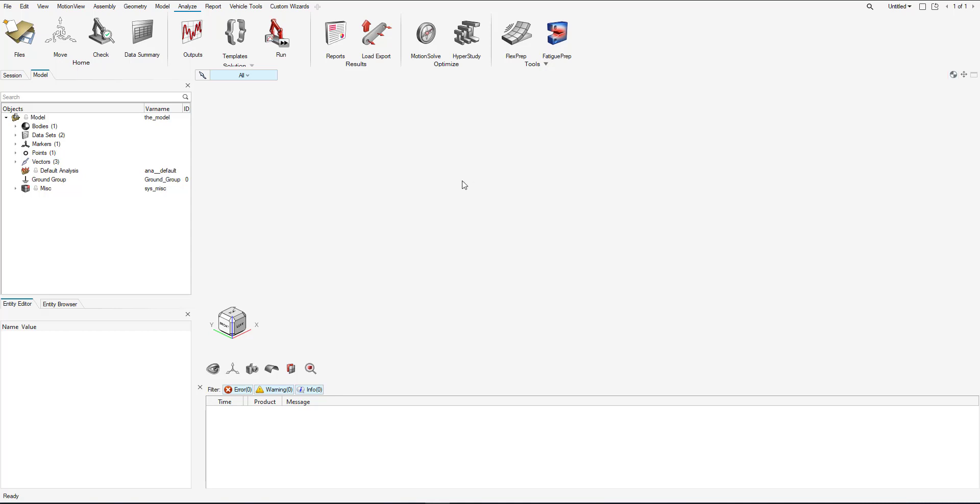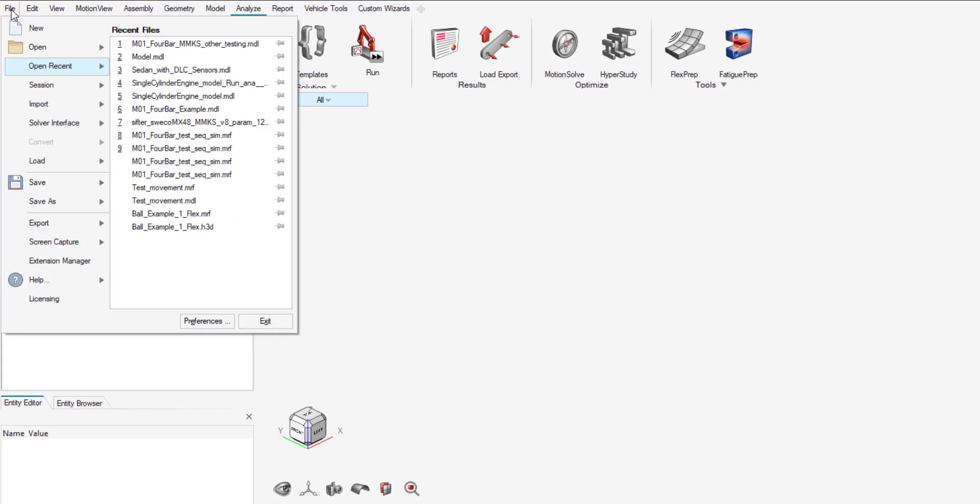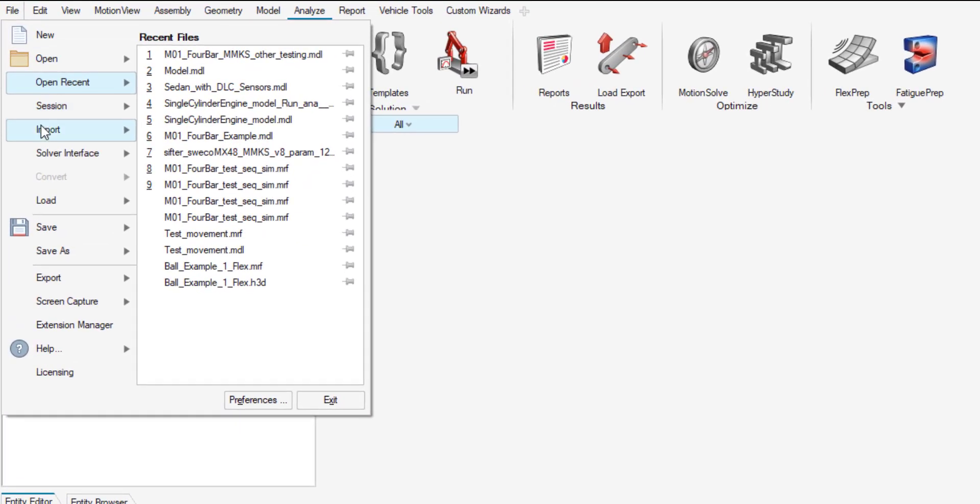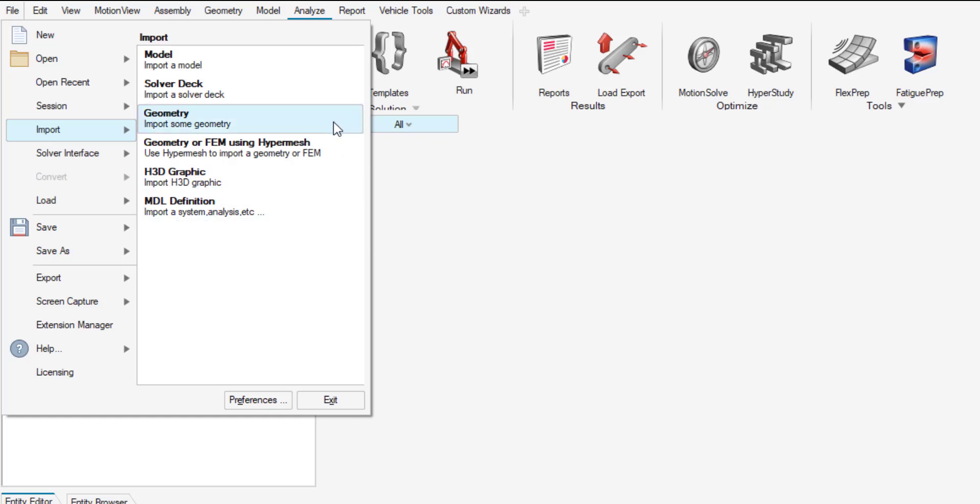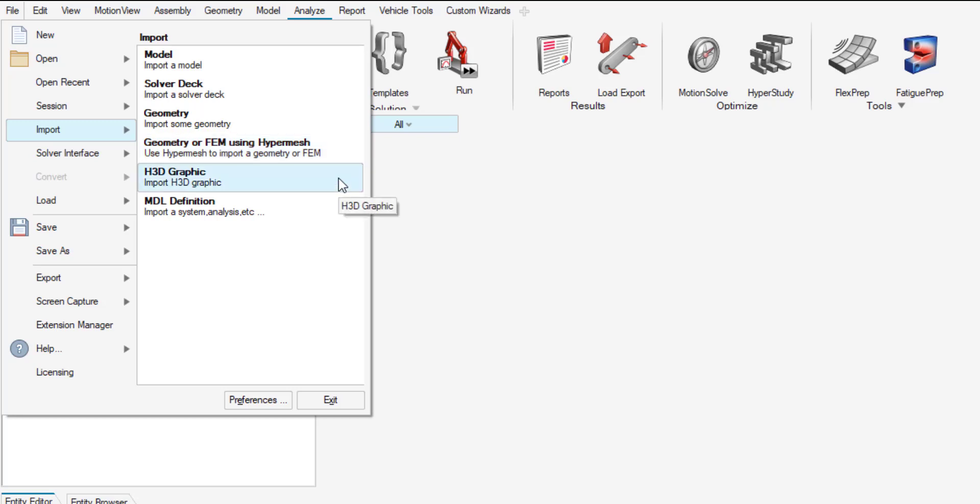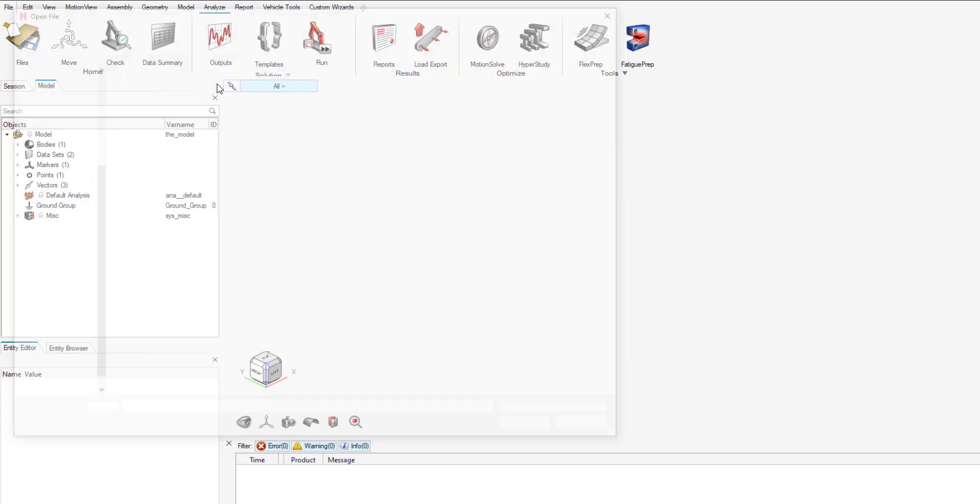To import geometry, or CAD as we like to call it, you have to go to File and Import. We have three different types of ways to import geometry. One is just geometry. Other is geometry or FEM using HyperMesh. Or if you have an H3D graphic, you can import H3D graphic here. For this demo, I'm just going to do geometry.